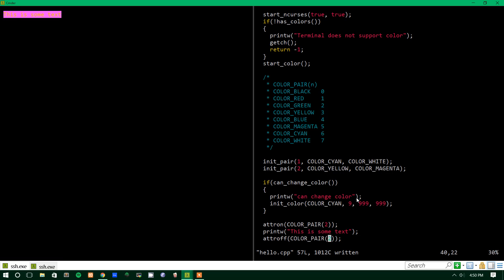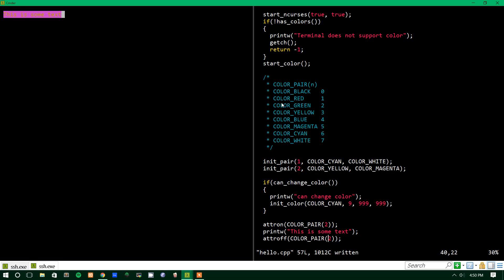So, that's how colors work in ncurses as well as attributes. If you have any questions, let me know. And thank you guys for watching.